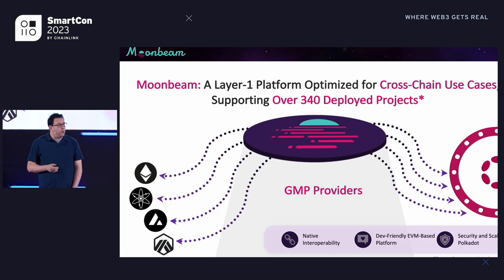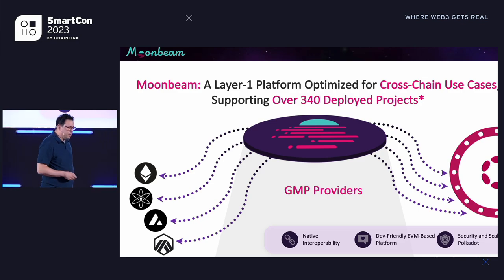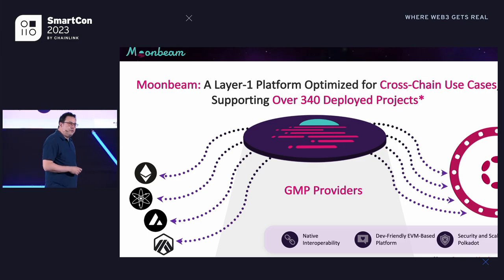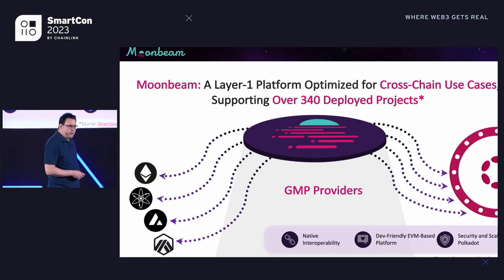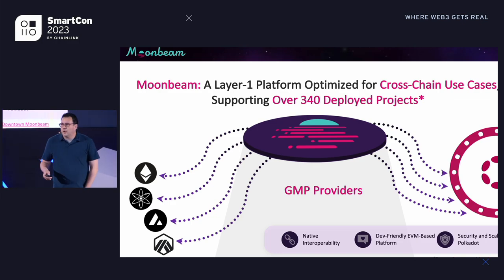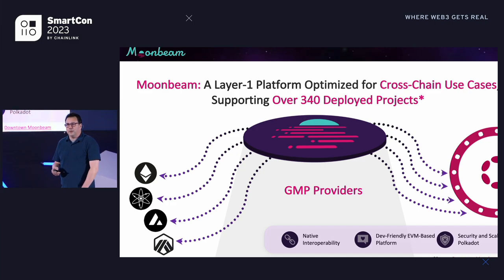Moonbeam is also part of Polkadot. Polkadot itself is an interoperability network — a network of chains that are designed to work with each other using a built-in messaging system called XCM. It's through our work on Moonbeam and working with different development teams building cross-chain use cases that a lot of the examples I'm going to use in this talk come from.